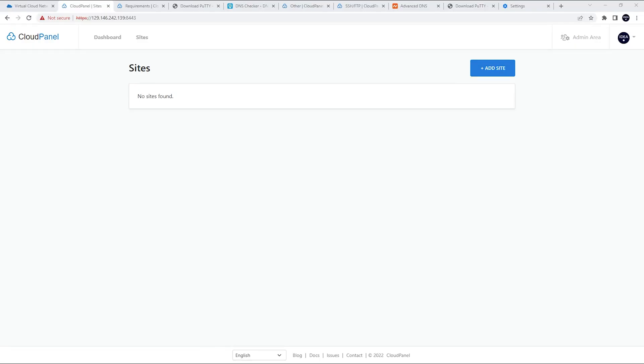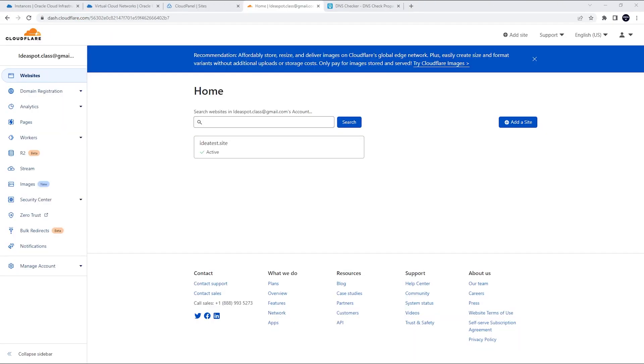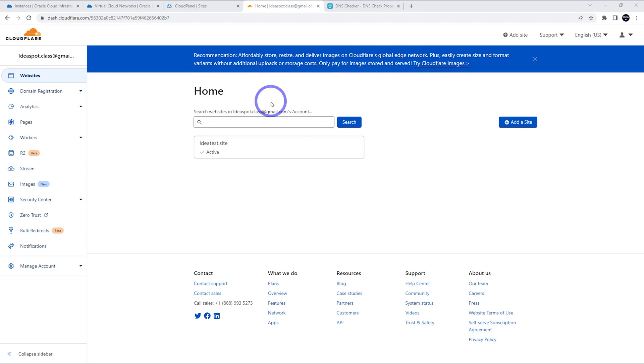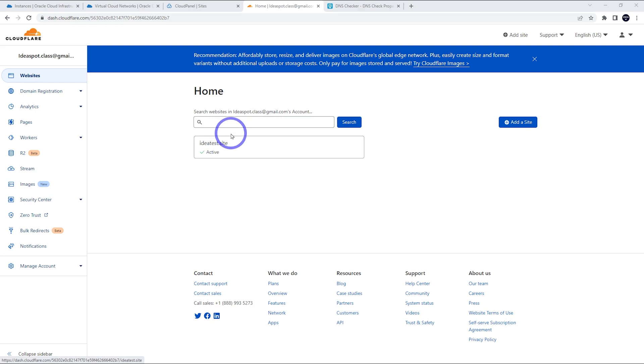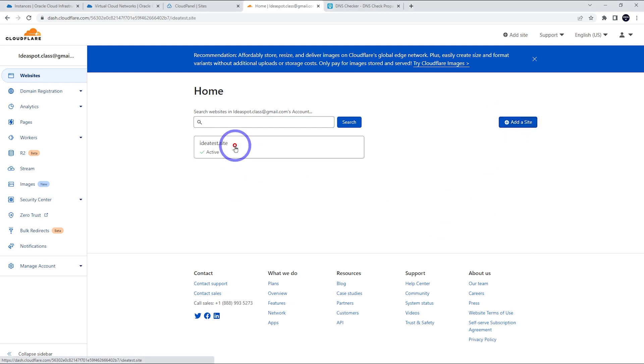Okay. So now we can actually add our server to our Cloudflare site. So over on Cloudflare, I'm on my homepage here. I've got ideatestsite already added to my Cloudflare account. If you haven't added your domain to Cloudflare, just go through the add a site process. You can use the free plan to do this like I'm doing here.